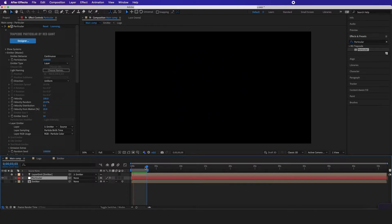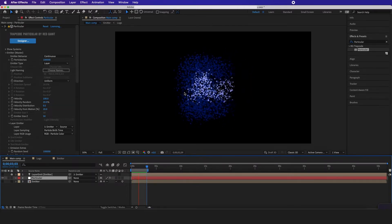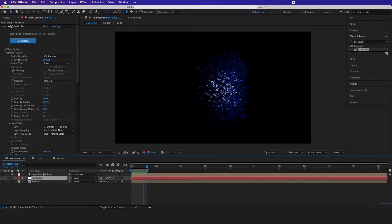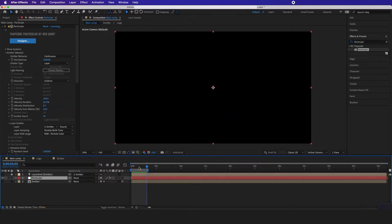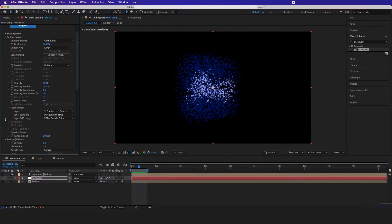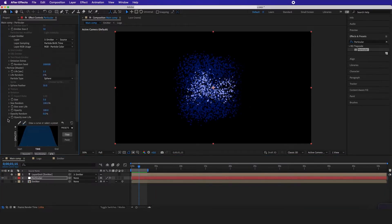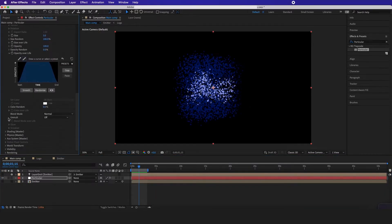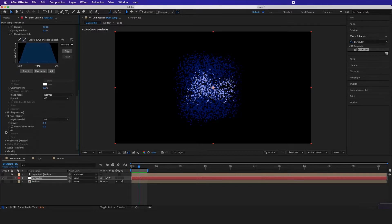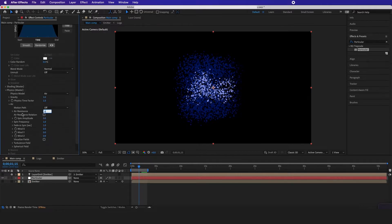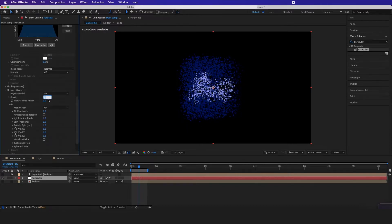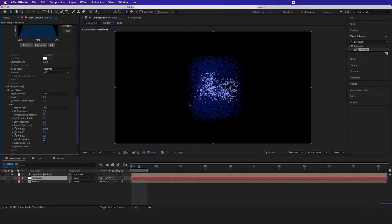Now the next step is we want these particles to move more to the side. So I'm going to go back to particles, go all the way down to physics and set the air resistance to 1, not the gravity, and for the wind I want it to be 100. So now it's moving more to the side.